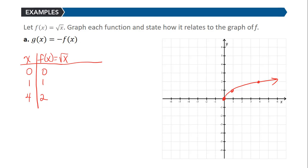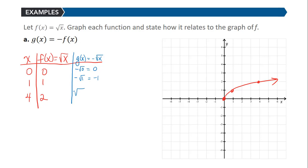We'll look at the graph of the basic function f(x) = √x and graph g(x) = -f(x) to see how it relates to the original. Notice that g(x) being the opposite of f(x) is really just the opposite of √x. This is an outside change — we're taking the opposite of the y-values of the original function. Plugging in x-values: the opposite of √0 is 0, the opposite of √1 is -1, and the opposite of √4 is -2. So f and g have opposite y-values.